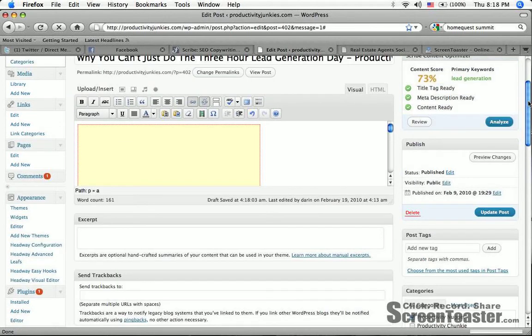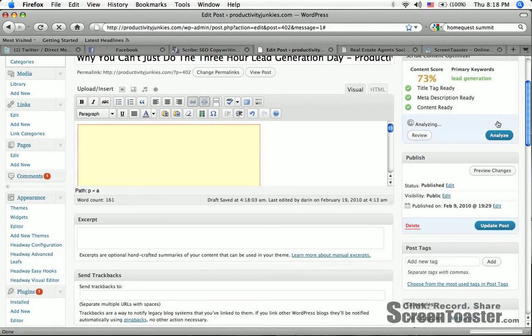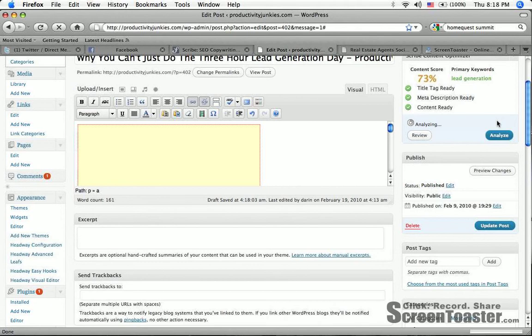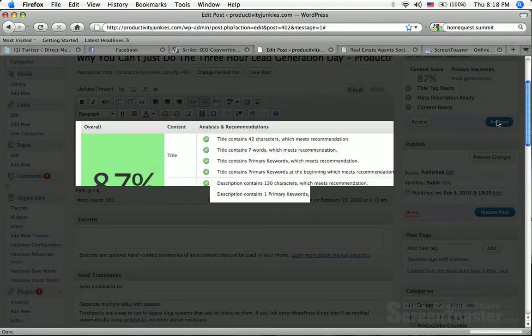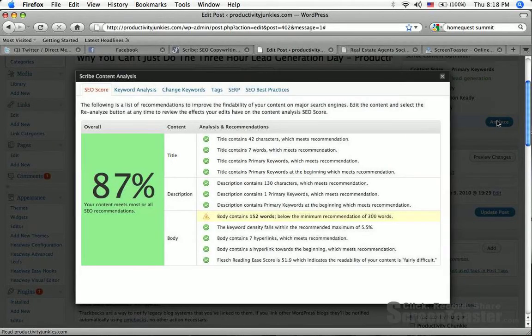Hope you guys are having fun watching me be completely transparent about what I do with my blog here. So now let's try this again. Analyze. Bam.